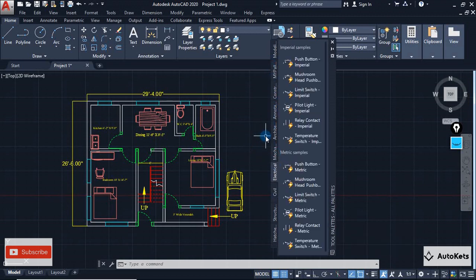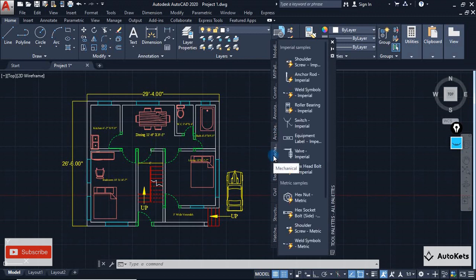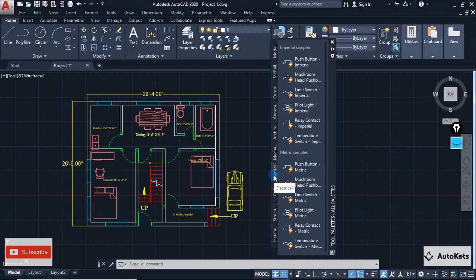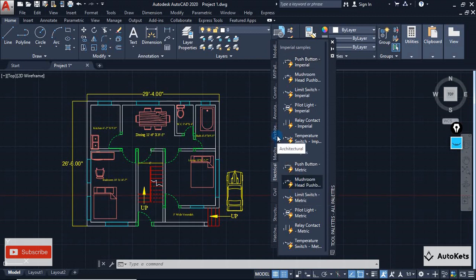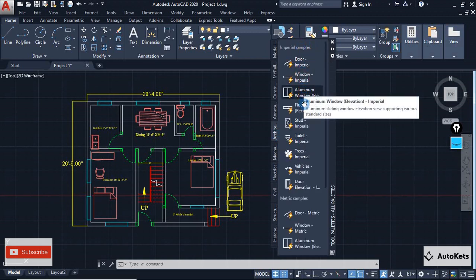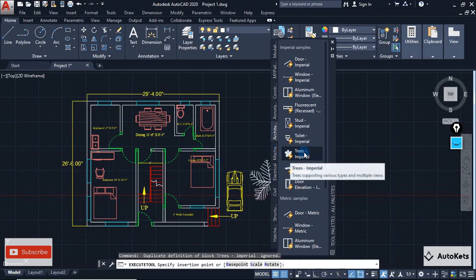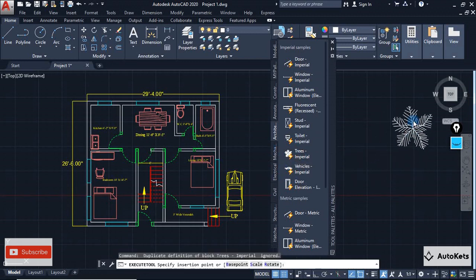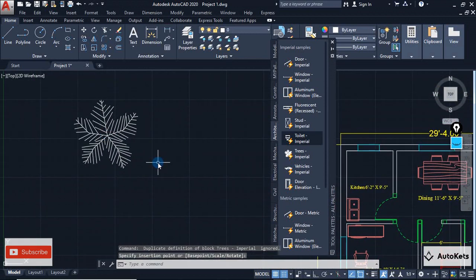If you want an architectural design you can go to the Architectural tab. If you want mechanical you can go to Mechanical, and if you want electrical you can go to Electrical — so you can get different kinds of designs from here. Let's go to Architectural first. Inside this tab you will see all the things typically required in architectural designs. For example, if you want a tree you can click on it, and a tree will follow your mouse. You can place it anywhere by clicking.